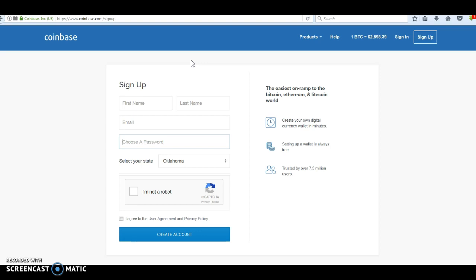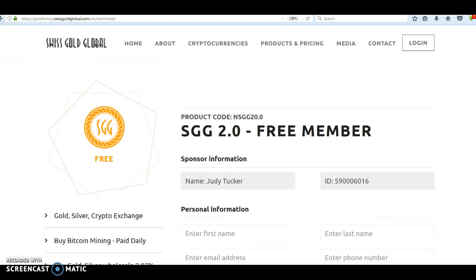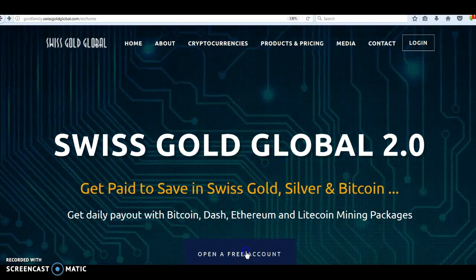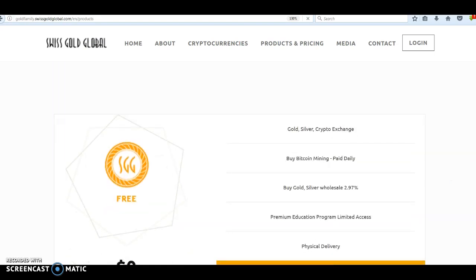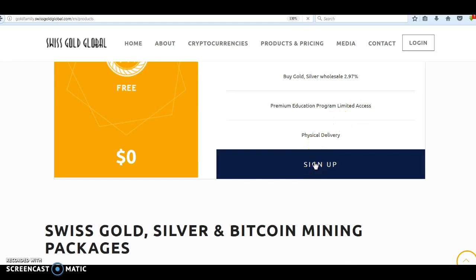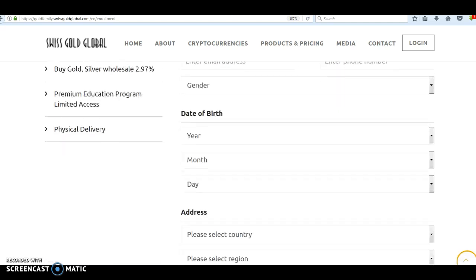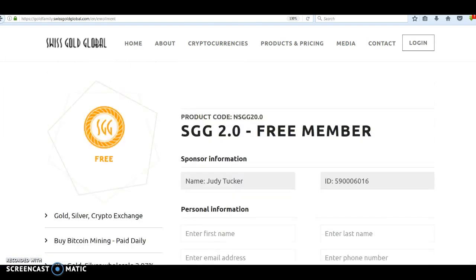Once you do that, go to the Swiss Gold Global link. My link is www.thebitcoinstrategist.com — that information is in the description of this video. You'll get to a screen where you open a free account, and that's going to take you to a Sign Up screen. Please make sure that your sponsor ID says Judy Tucker — I want you as my team member. Fill out that information and submit.